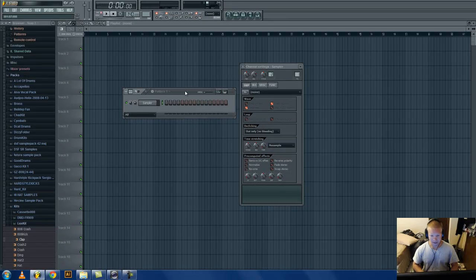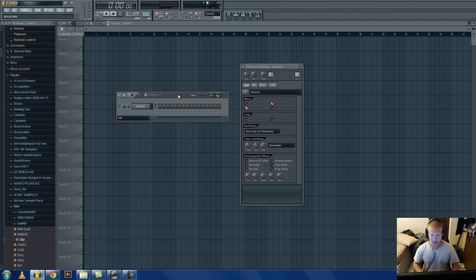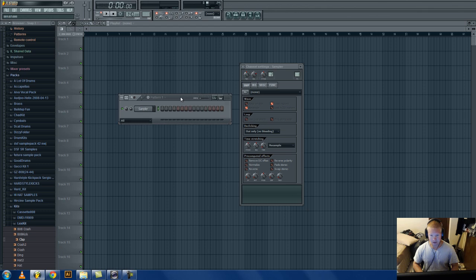What is up guys, today we're going to be learning how to make a remix of any acapella, any song. I'm going to be showing you how to make sure that it's in time and in key.